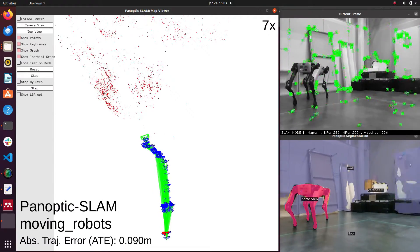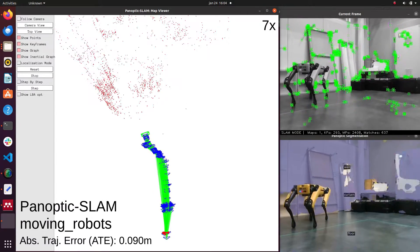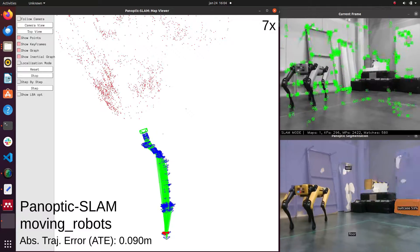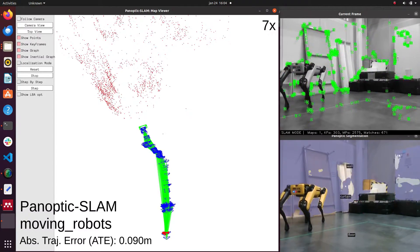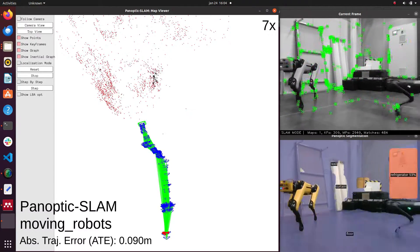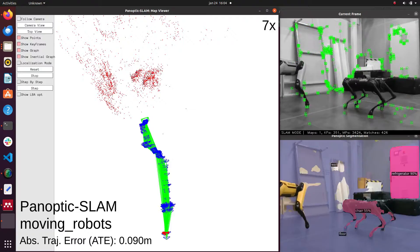Panoptic SLAM, on the other hand, is able to filter the features belonging to moving objects in the scene and estimates the pose with a low drift.